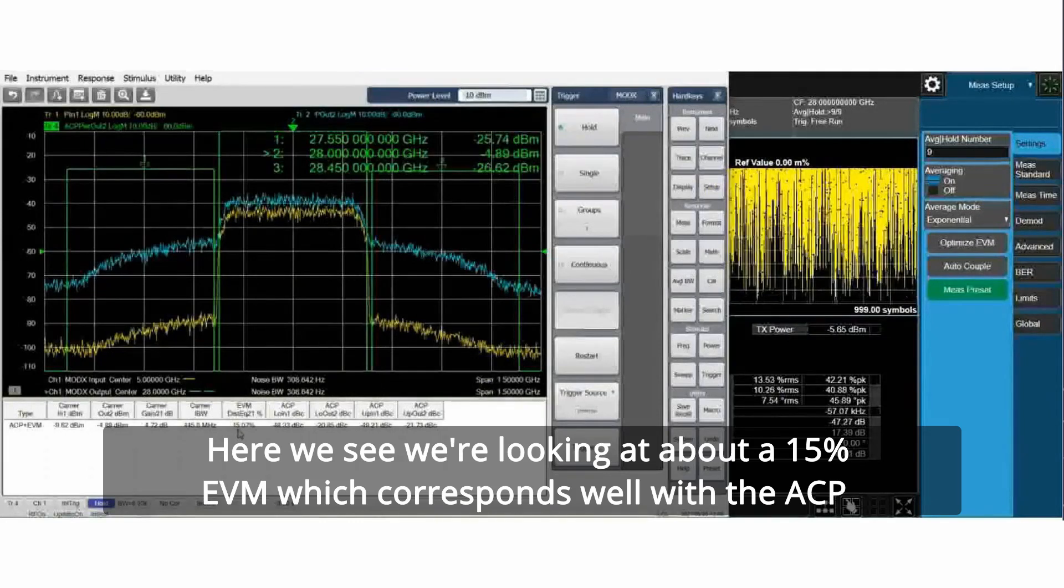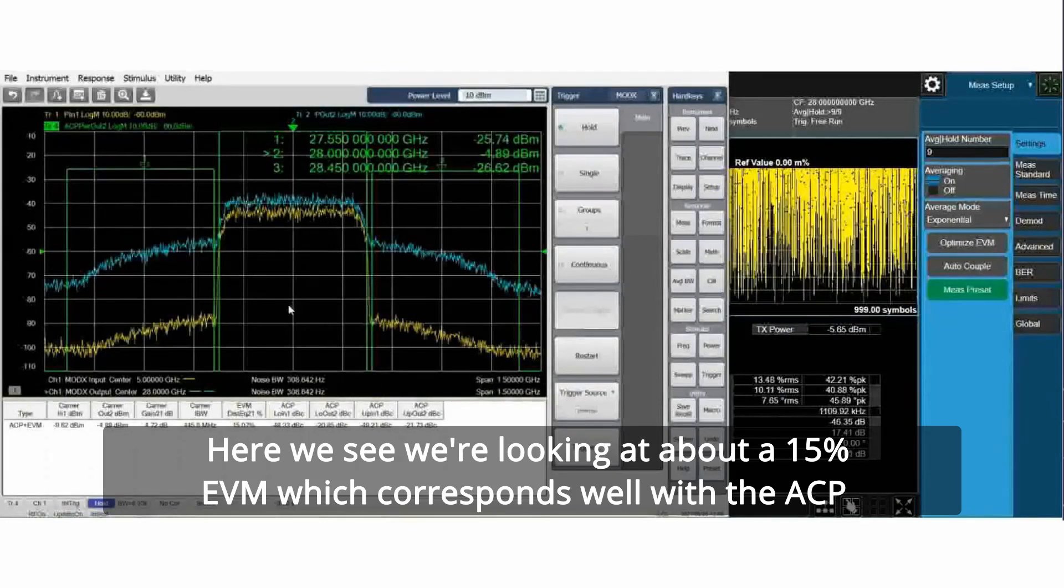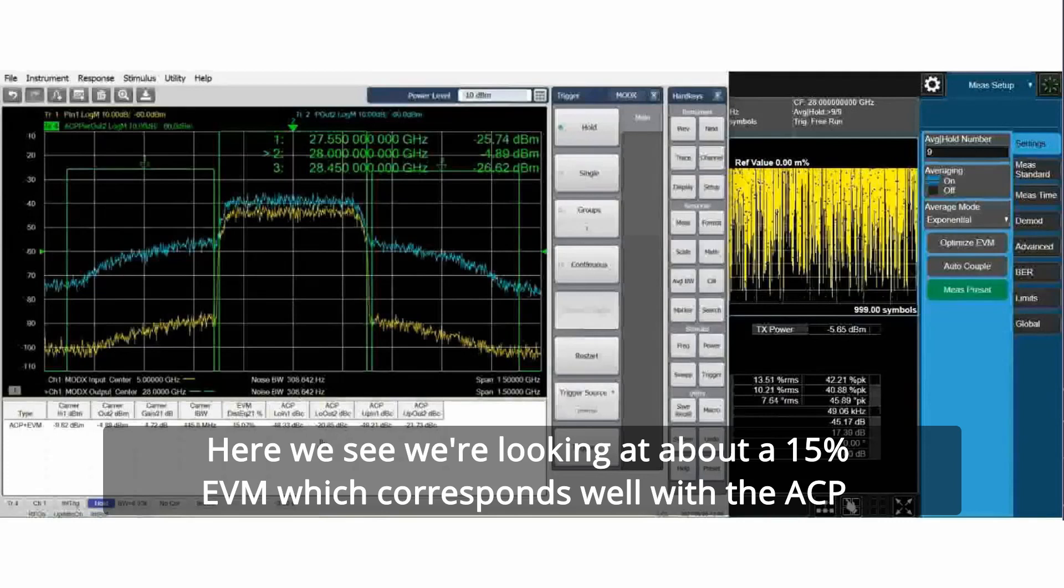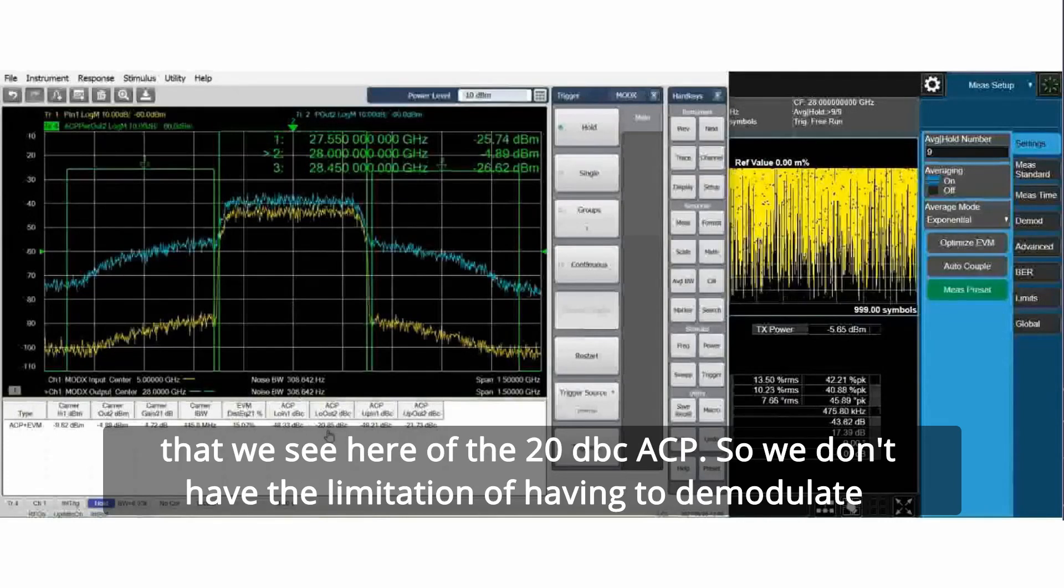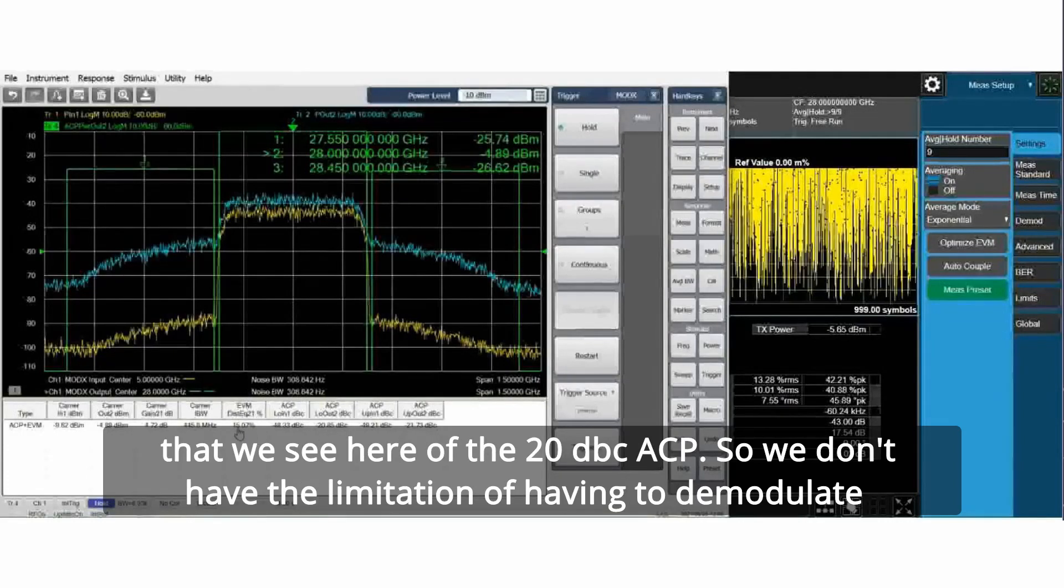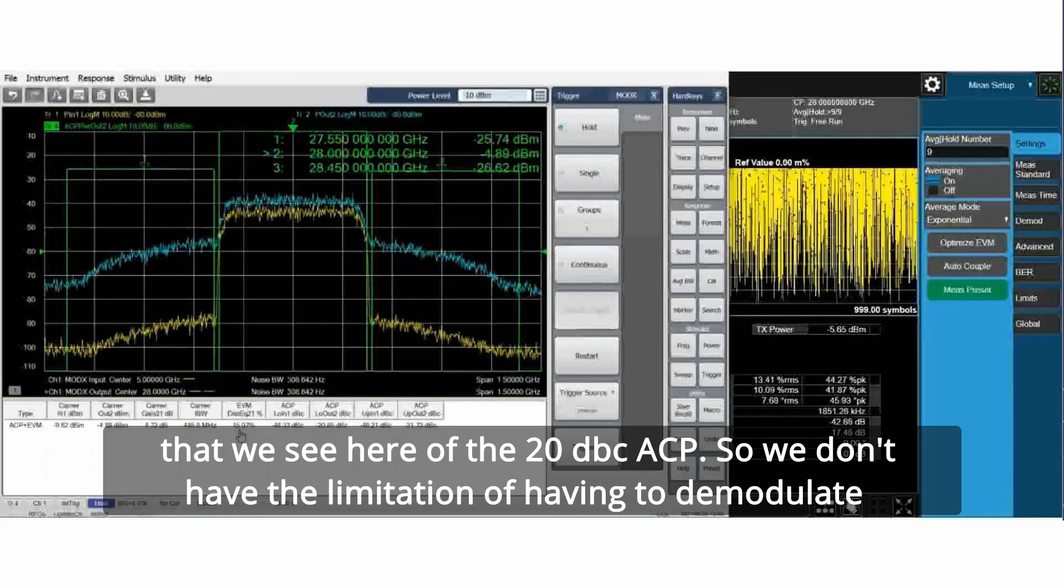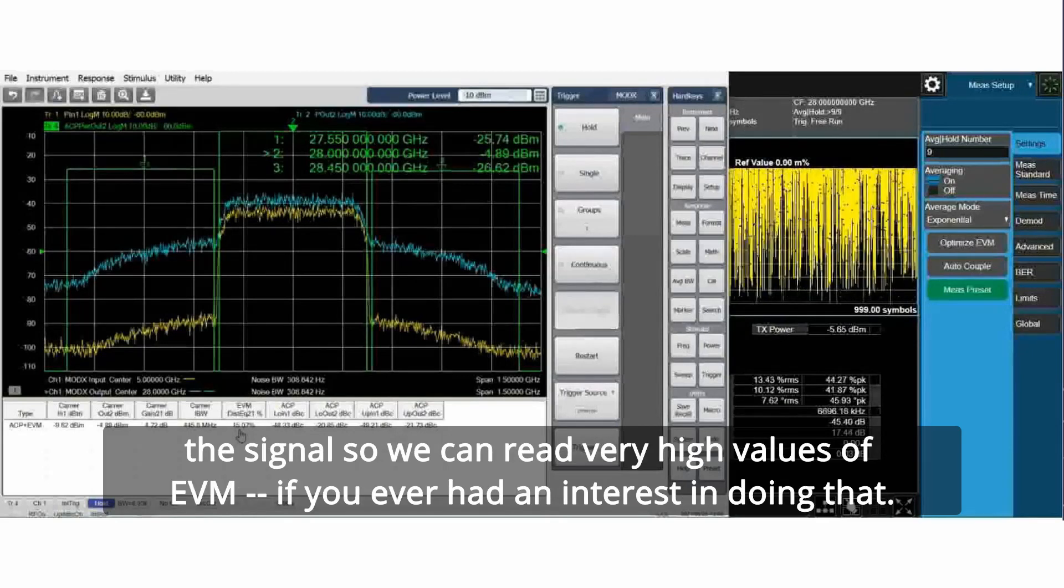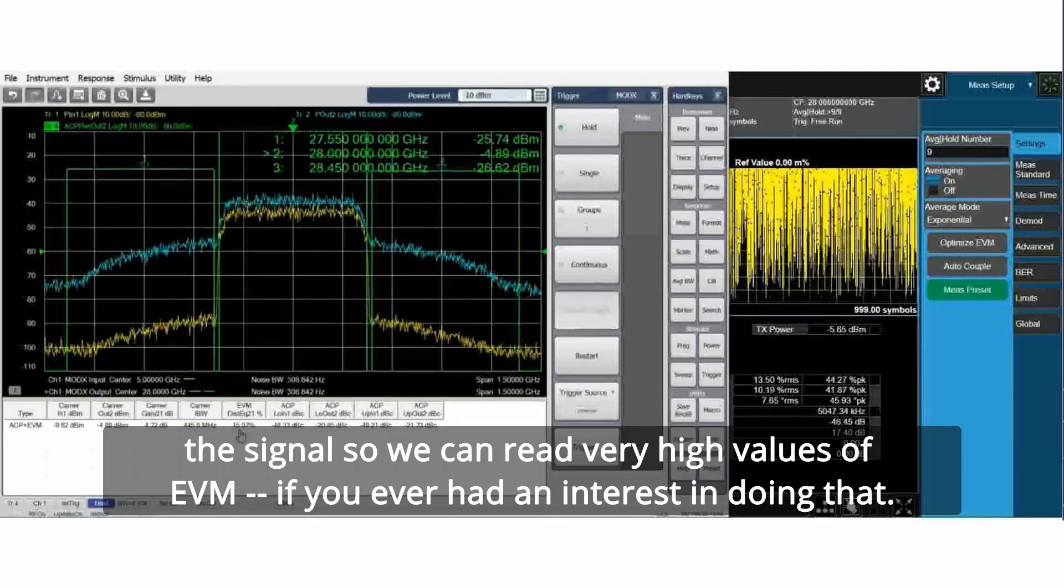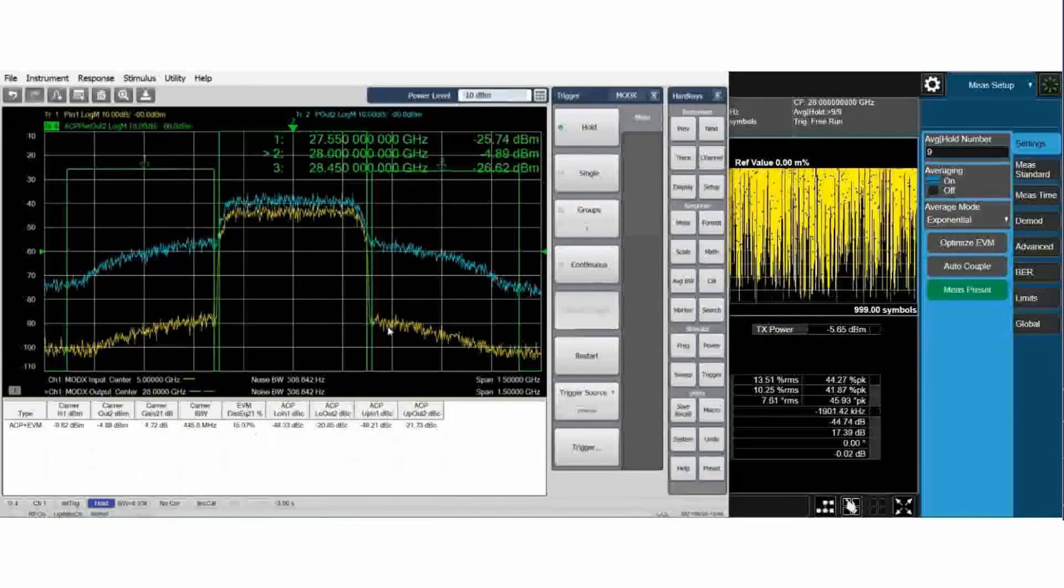It won't ever show a higher EVM than 13 percent with this kind of signal, because the best-case demodulation will always find a symbol point within that 13 percent. Here, we see we're looking at about a 15 percent EVM, which corresponds well with the ACP that we see here of a 20 dBc ACP. We don't have the limitation of having to demodulate the signal so we can read very high values of EVM.